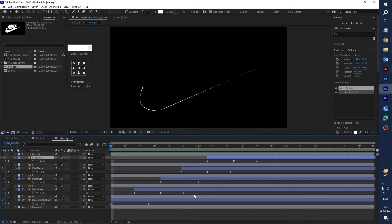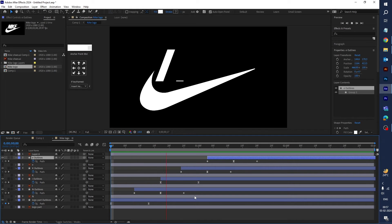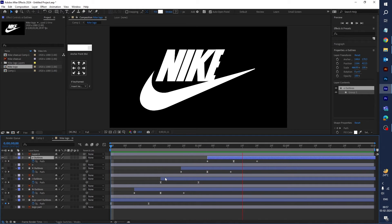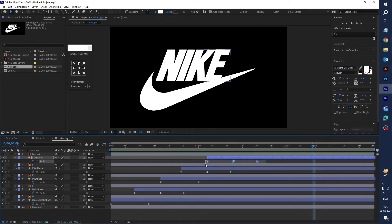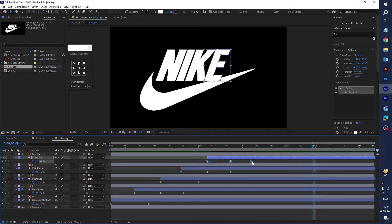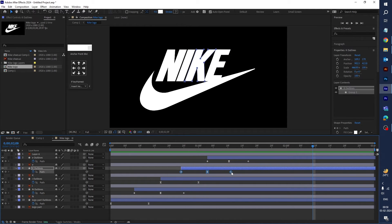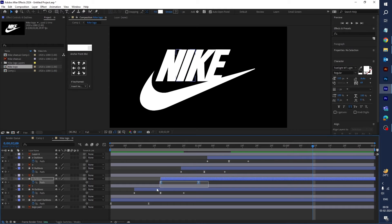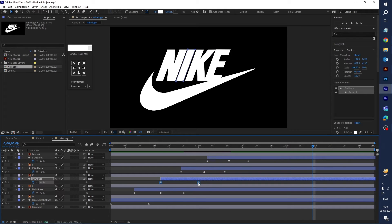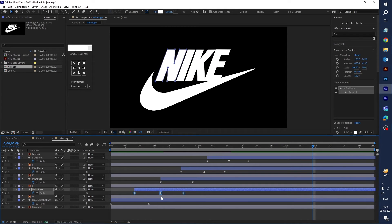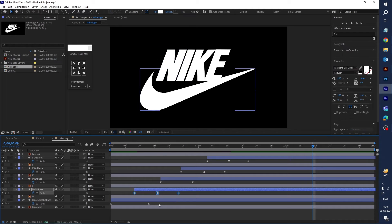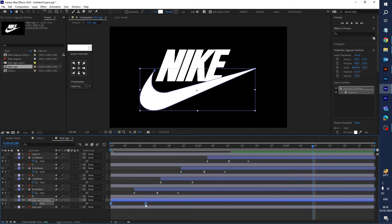The animation is looking very slow. Adjust the keyframes to be a little bit faster — move all these keyframes a little bit closer together. Now let's play — it looks nice.